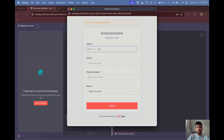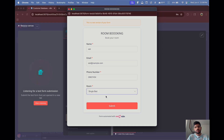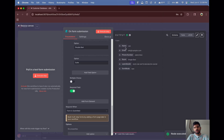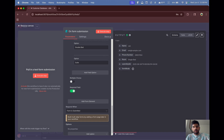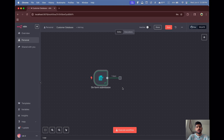Our form is ready. We can see 'Room Booking — Book Your Room'. Let's enter some details: an example email, a phone number, and select 'Single Bed', then submit. As you can see, our details appear in the output section — name, email, phone number, room, submission time, and everything. This covers our first node.